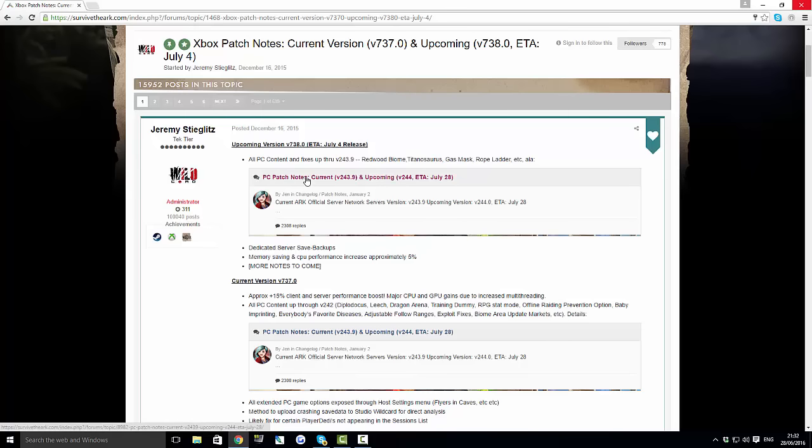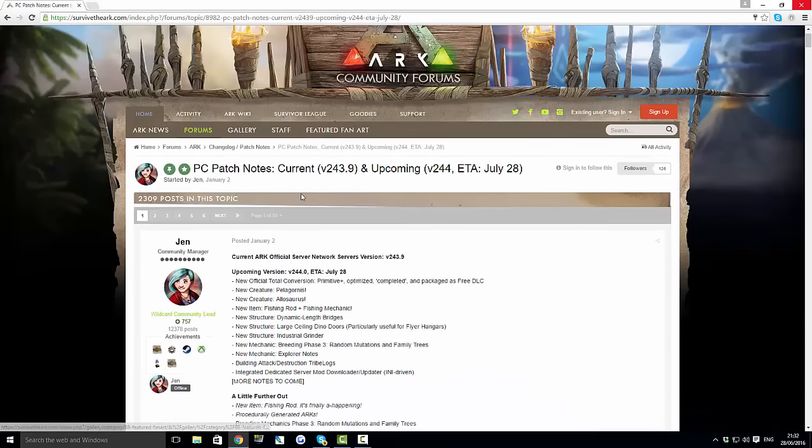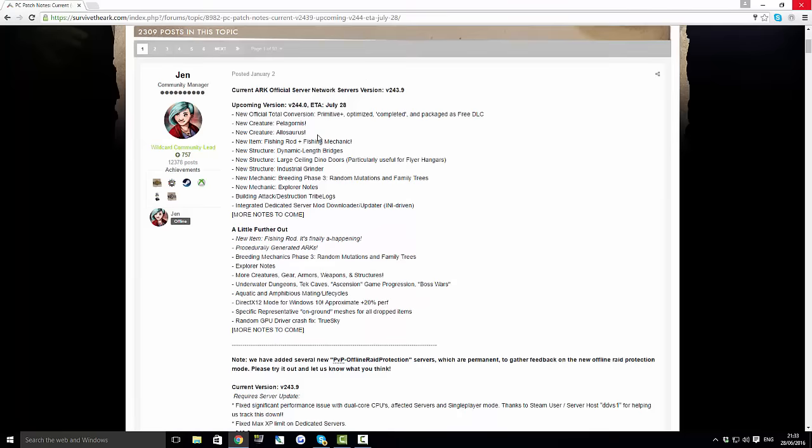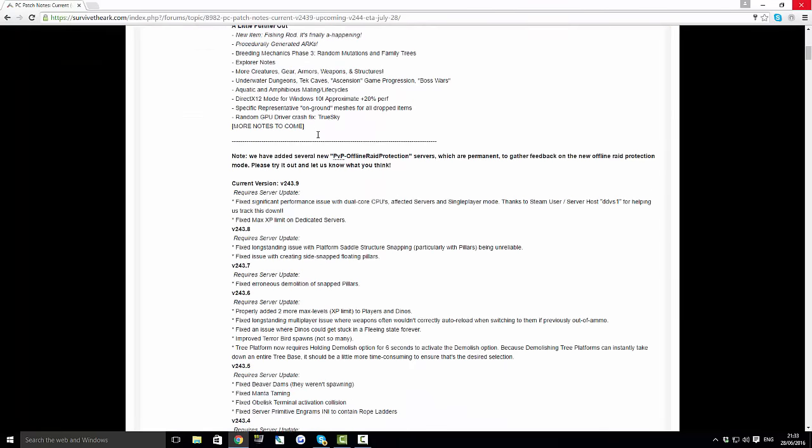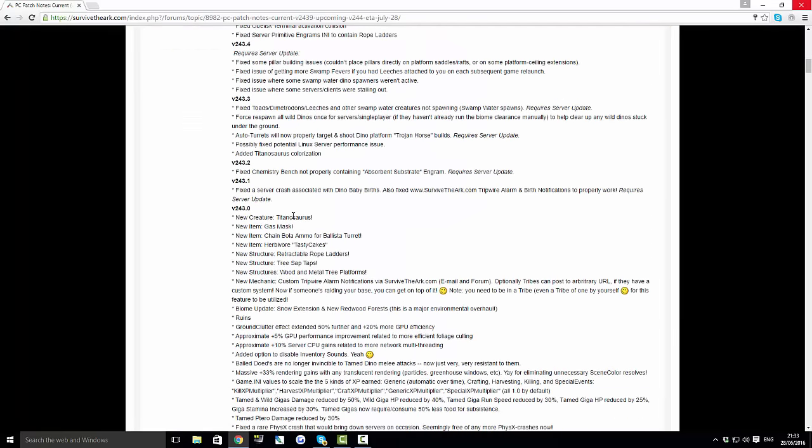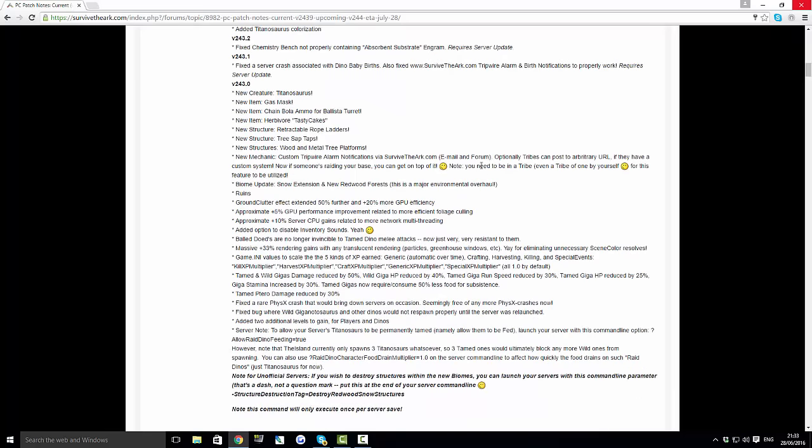So obviously we're going to go into the PC patch notes which is everything that we're going to be getting in this update. All of this amazing stuff that is going to be coming out: the Titanosaurus, the gas mask, the chain bola ammo for the ballista turret which is going to be so much easier to get down on Quetzals and stuff, herbivore tasty cakes, rope ladders, tree sap taps and then all the new structures because the redwood biome is on its way. Also guys the custom tripwire alarm notifications is going to be coming so you know when you get raided and stuff like that. So much stuff is going to be happening.